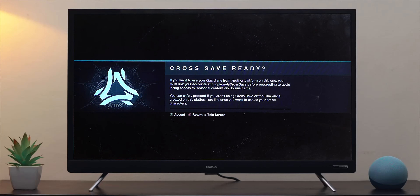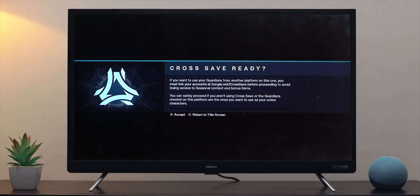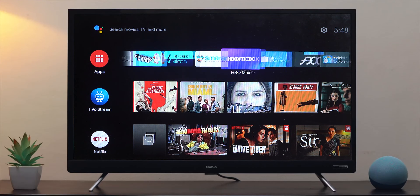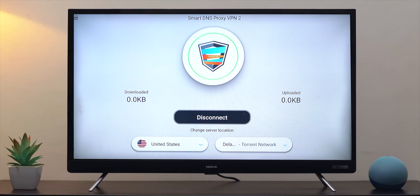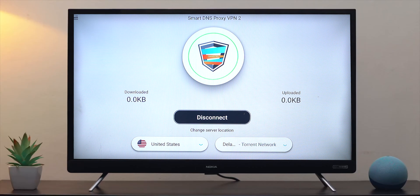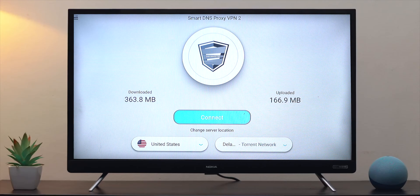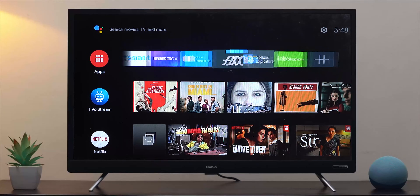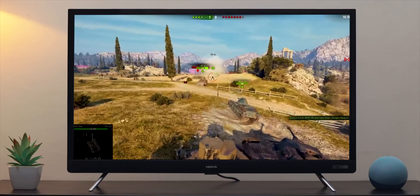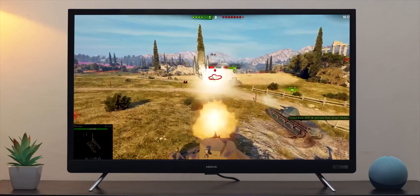Another thing to keep in mind is that you need to connect your Android TV to a Smart DNS VPN before playing a game. Simply sideload the Smart DNS Proxies VPN on Android TV — we have a dedicated video on that — then connect to your US server. Once the game starts, you can disconnect the VPN on your TV.